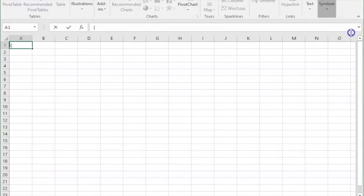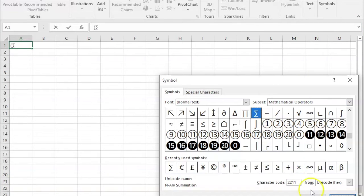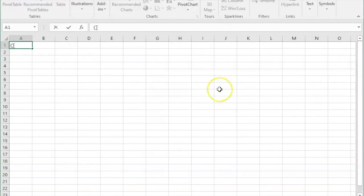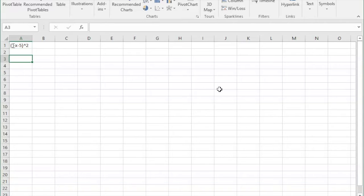So I'm starting with the parentheses, and then I'm adding symbols through Excel. I'm going to put a sigma in there. So the sum of x minus 5 parentheses, and we're putting that to the second power. So that entire parentheses section squared.